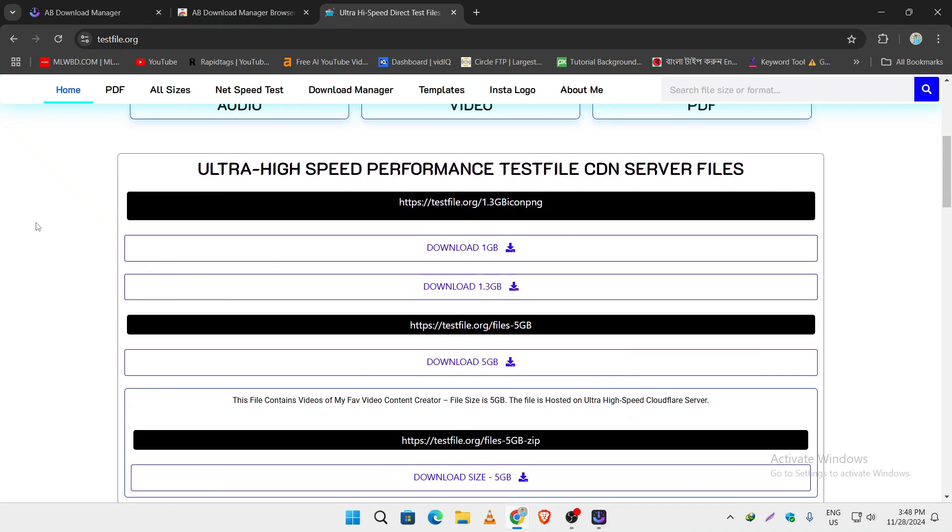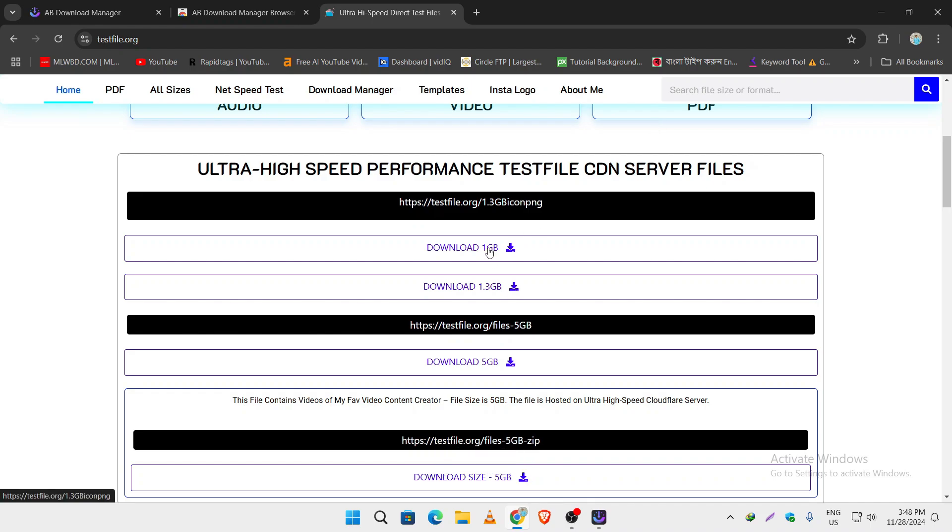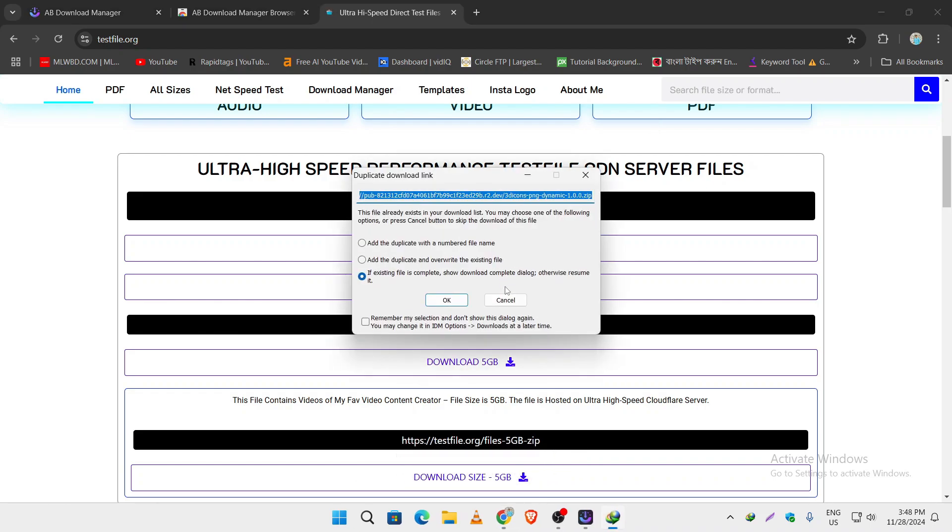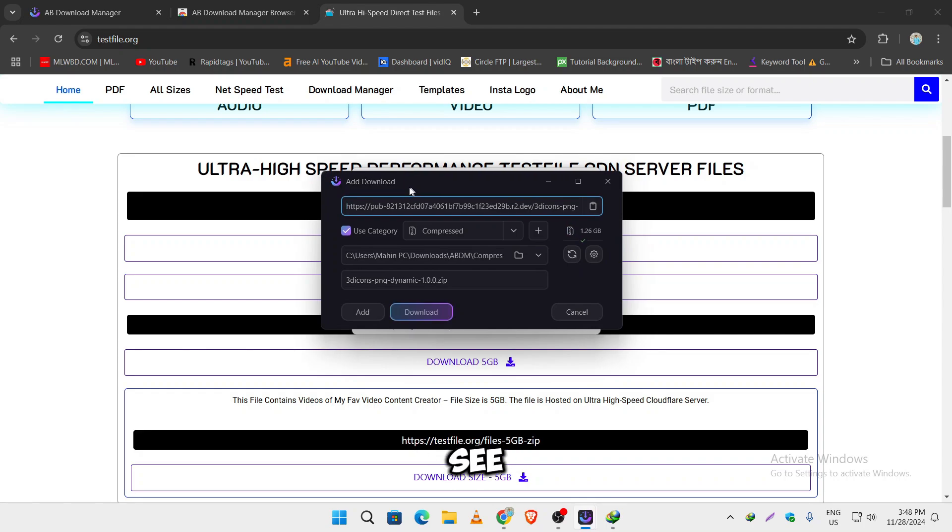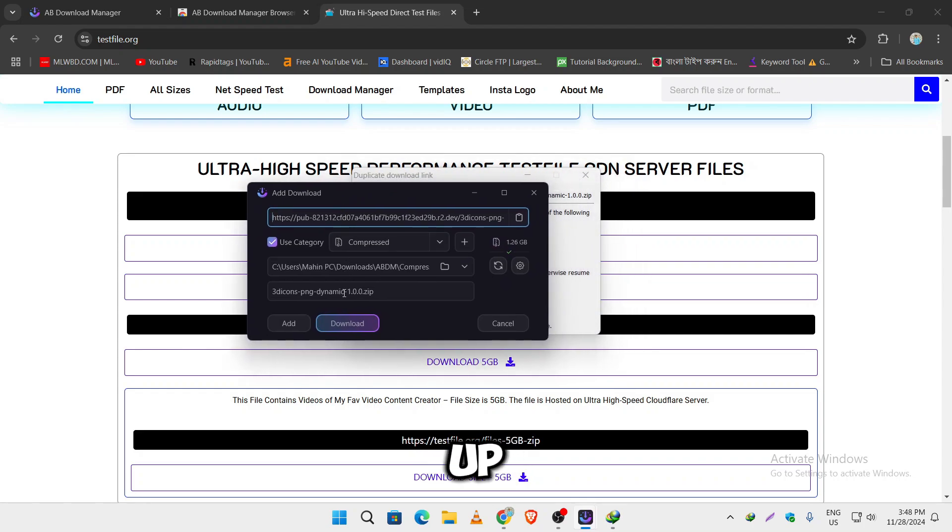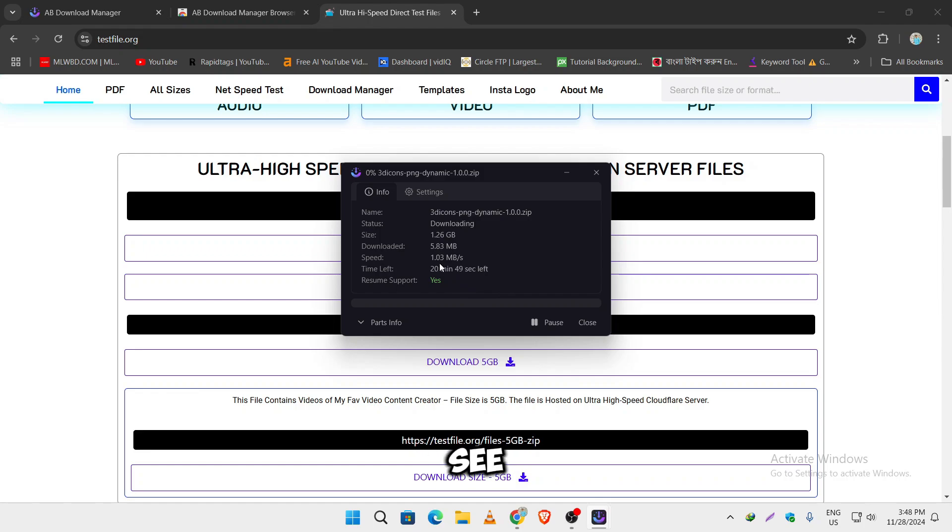So moment of truth, let's see if its integration module works or not. I am just clicking on the download option. As you can see, it also popped up on my AB Download Manager. I am just clicking on download and as you can see, it's not bad at all.